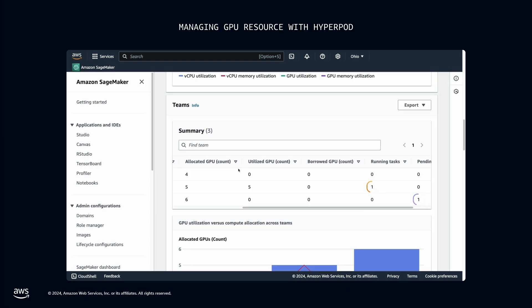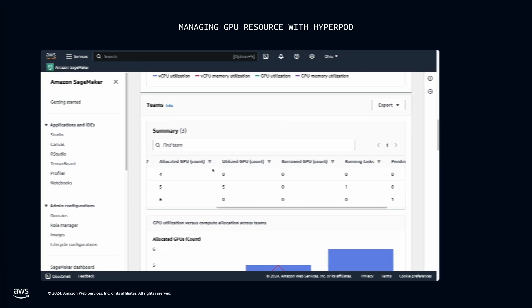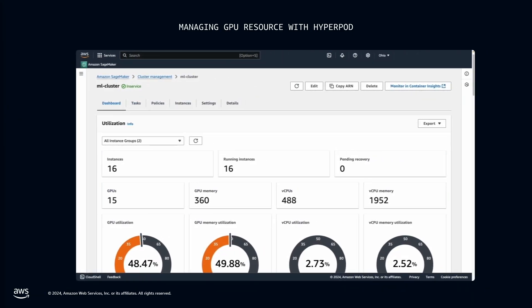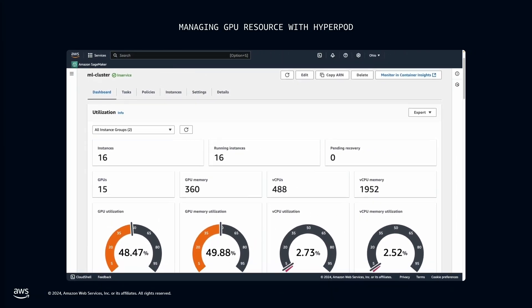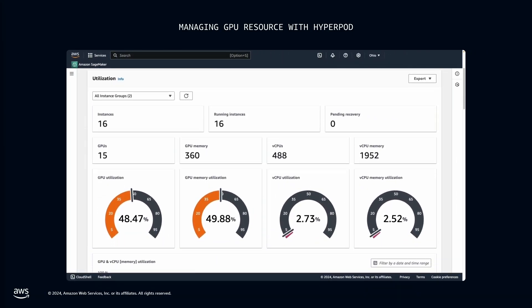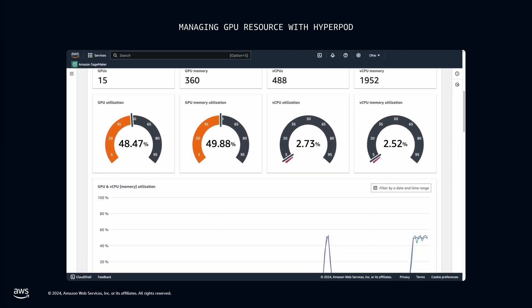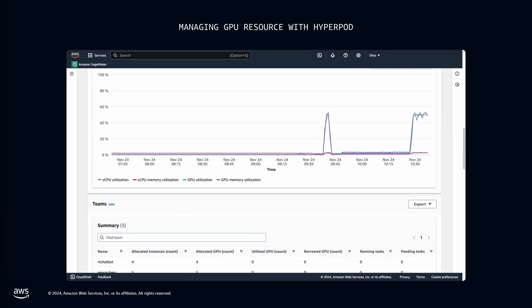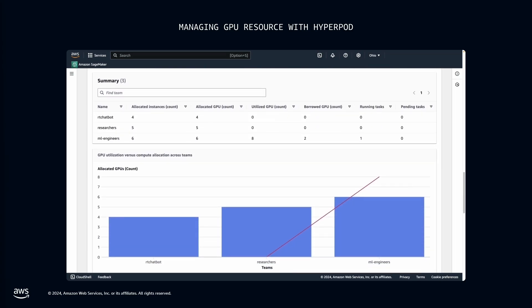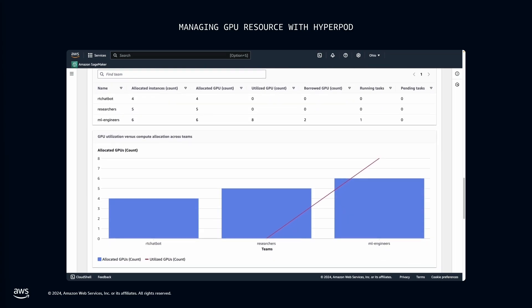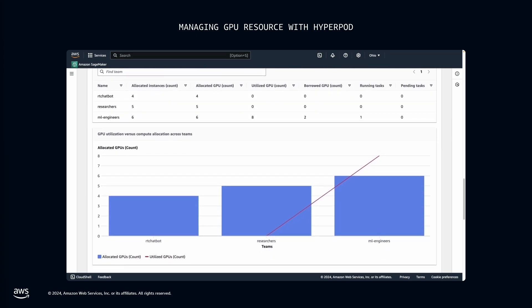You can also monitor and audit all the tasks to see what's running or waiting for compute resources. And as soon as the inference task completes, the fine-tuning task automatically resumes. So now, you have a clear visibility on how your teams utilize compute resources.